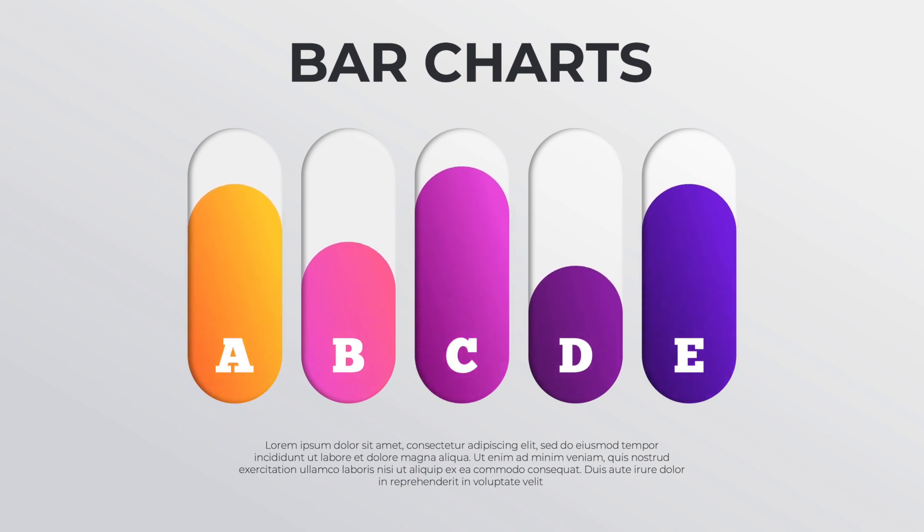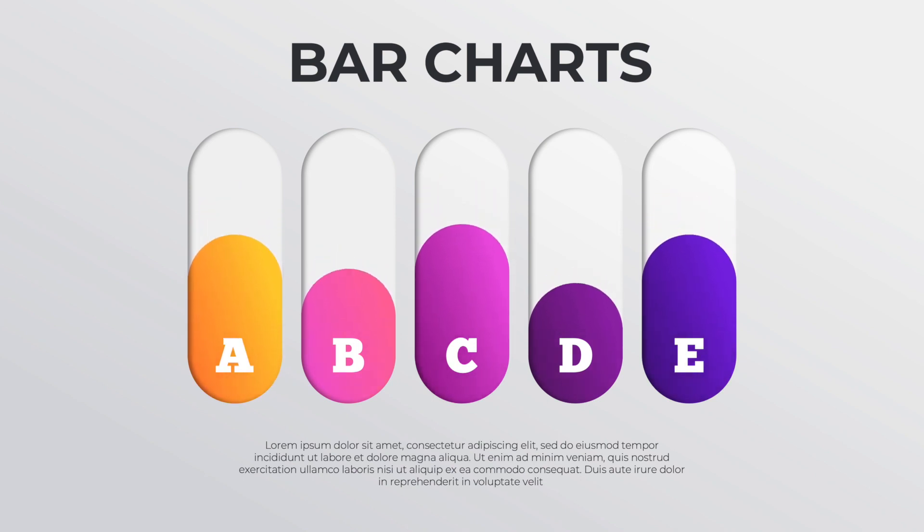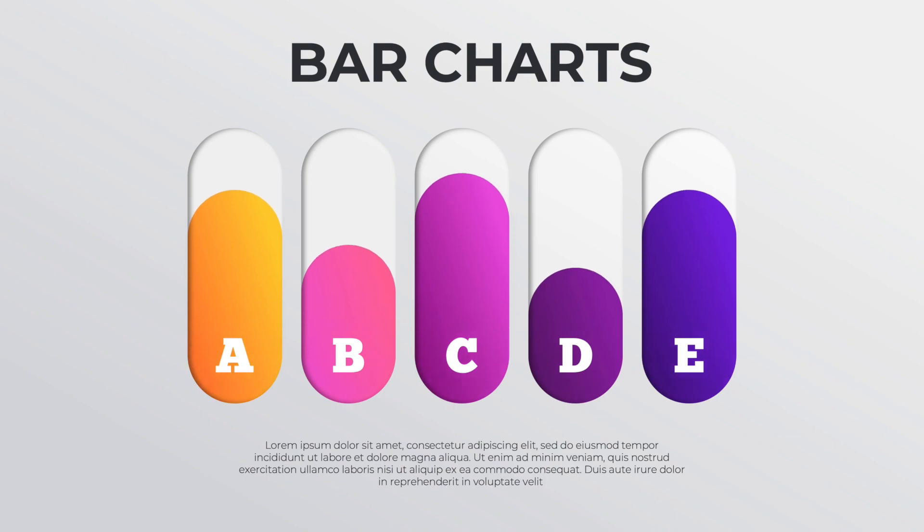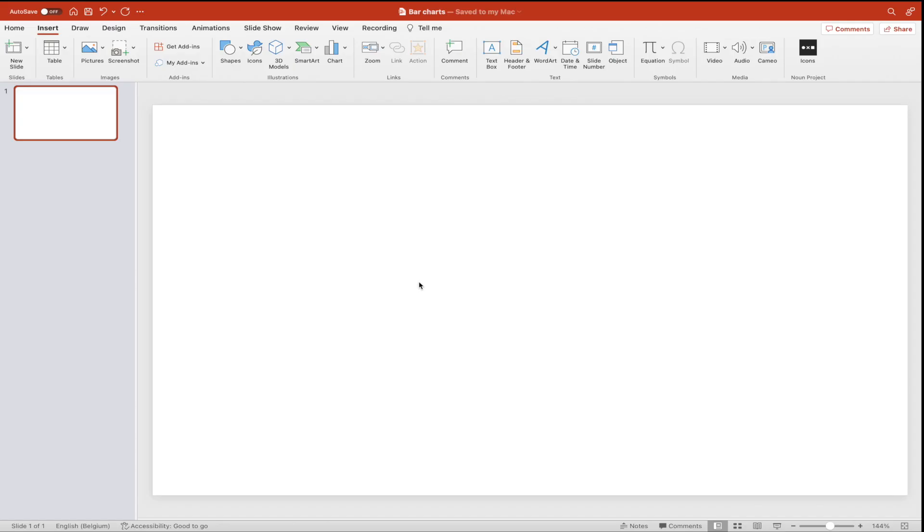Today, we're learning how to make this nice bar chart presentation in PowerPoint all the way from scratch, including the animations.